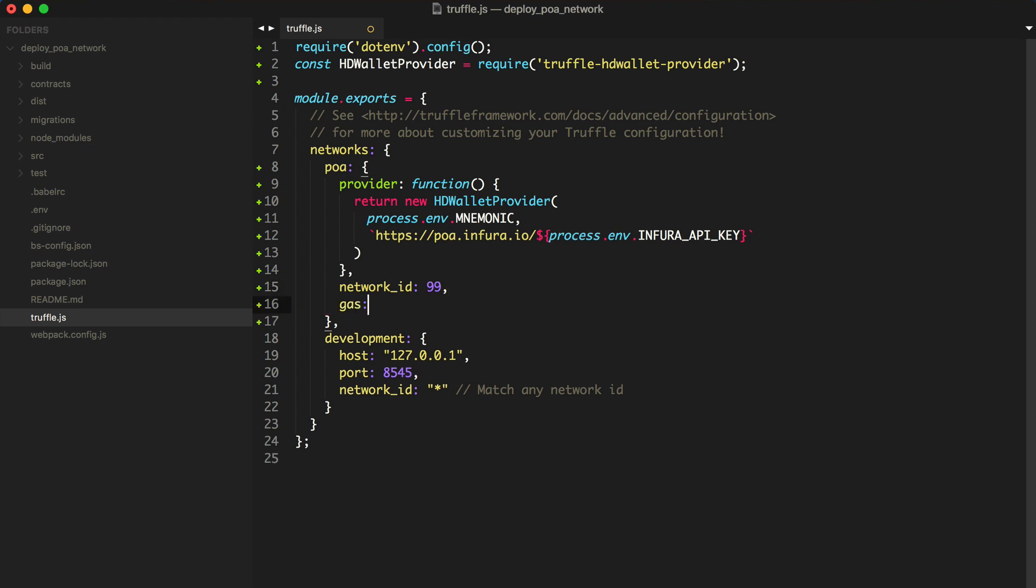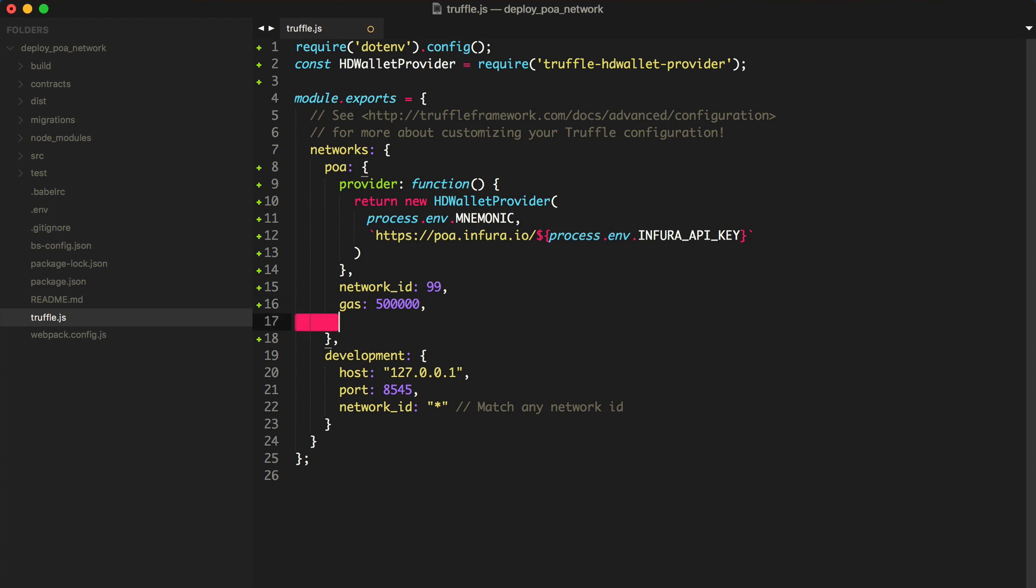And next, we'll specify the gas limit. I'm going to use 500,000 units of gas. And now we'll specify the gas price. I'm going to use 1GUE here.